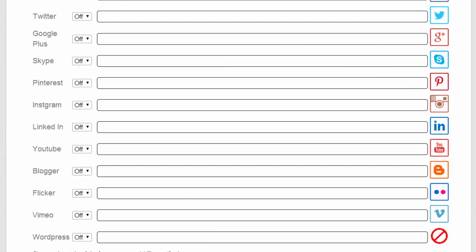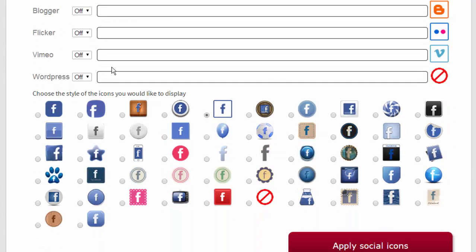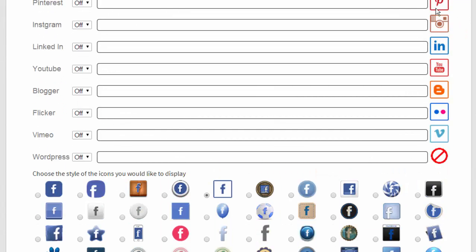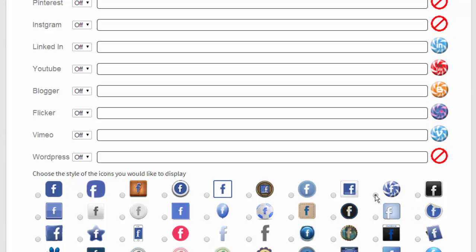And enter in your Facebook page, your Twitter feed, Google Plus, your Skype ID. And down here you can also change the theme. So you see our theme of buttons there.